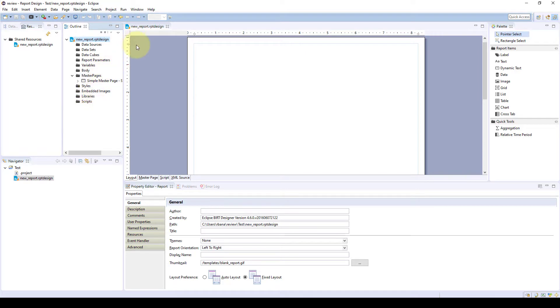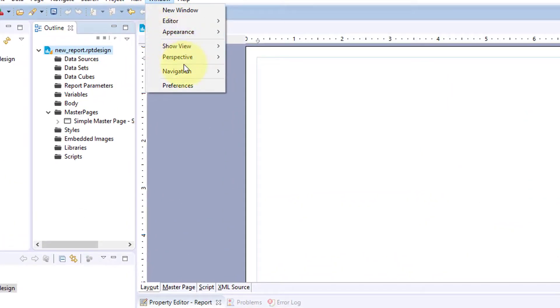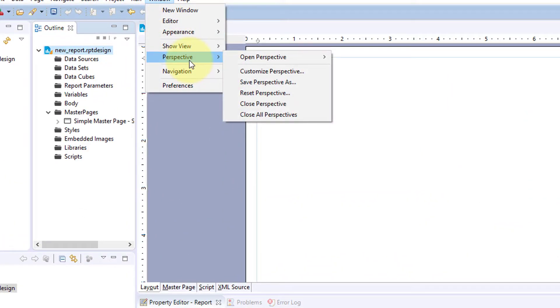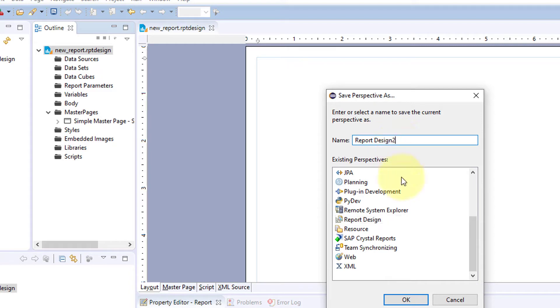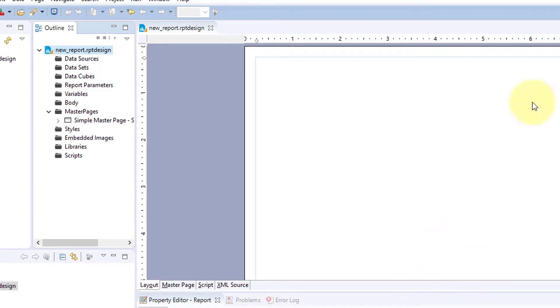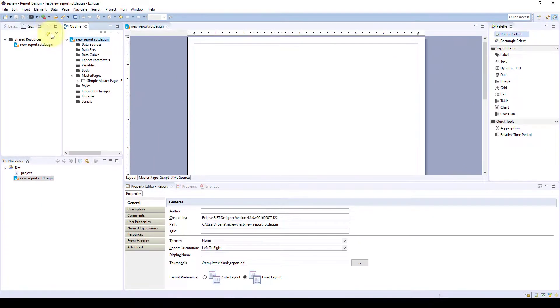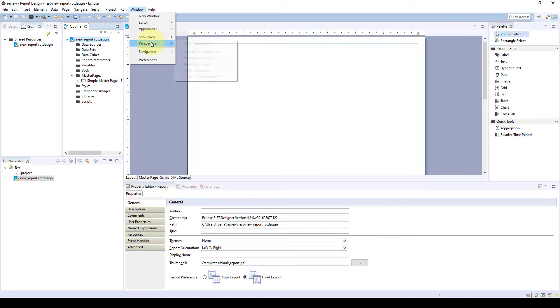And then if you want to save this window, you can save this perspective, which is for your window. So you can save it as, and we'll call it report design 2. Click OK. Now we can reset this perspective back to our old one.